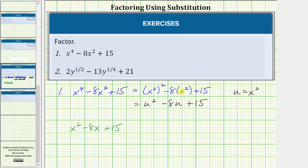By substituting u for x squared, we now have a degree two trinomial which we are more used to factoring. So now we'll factor this in terms of u. Once we do this, we'll perform substitution again and write the final result in terms of x.